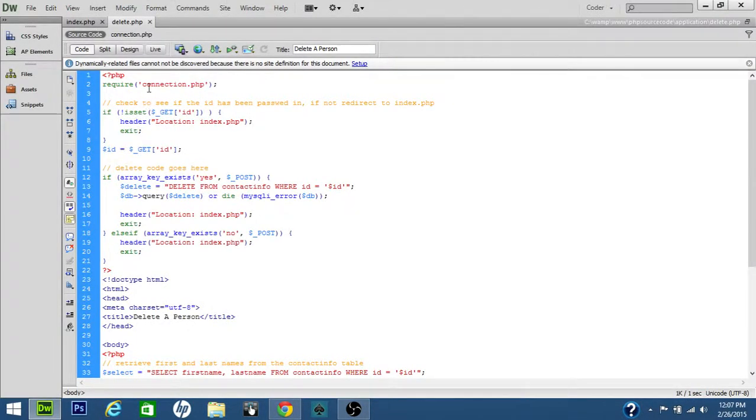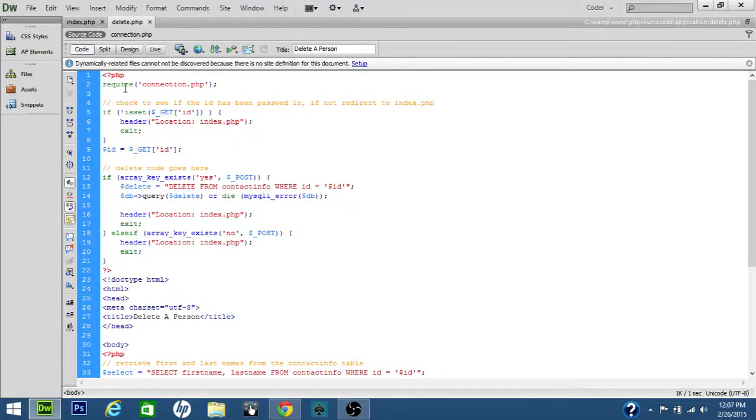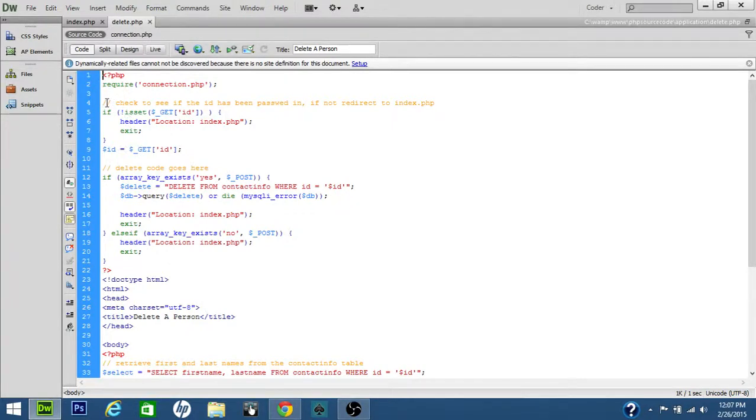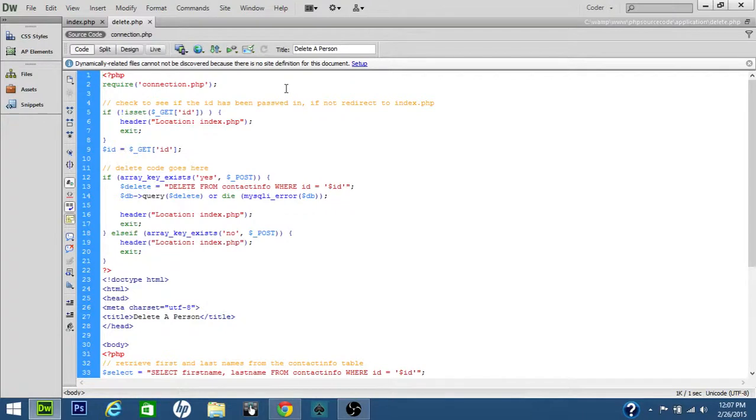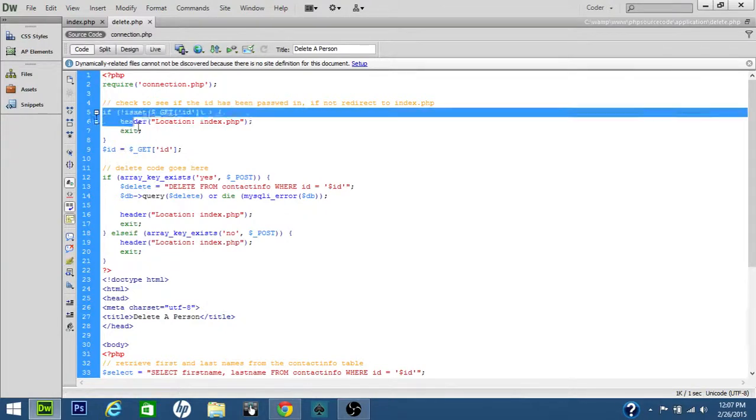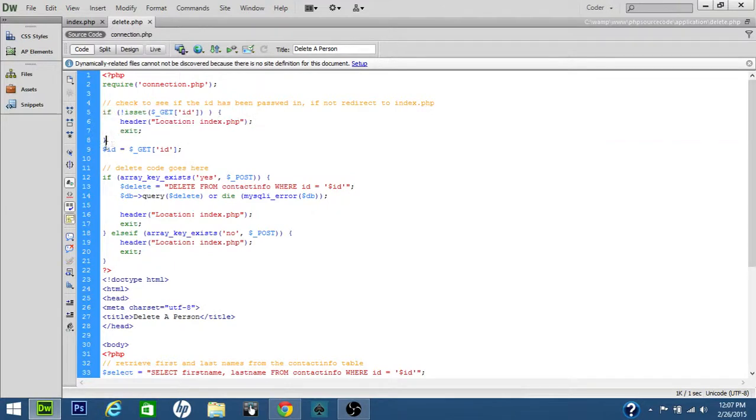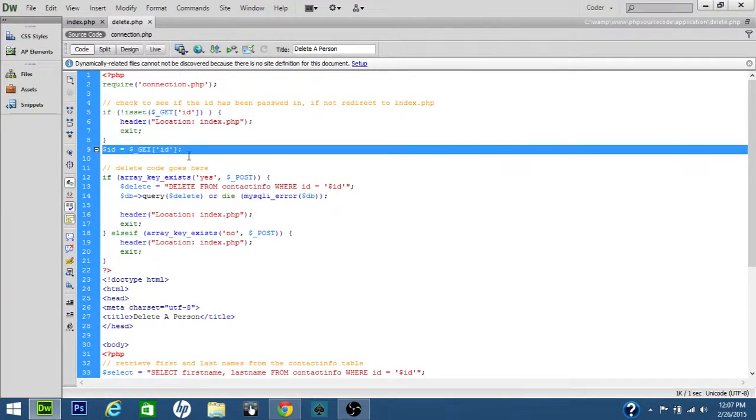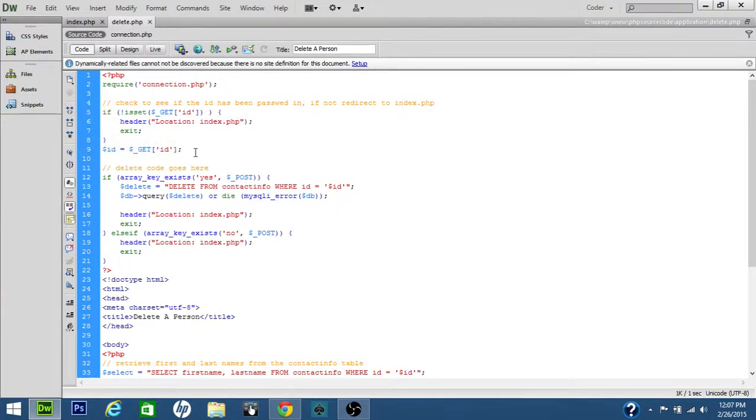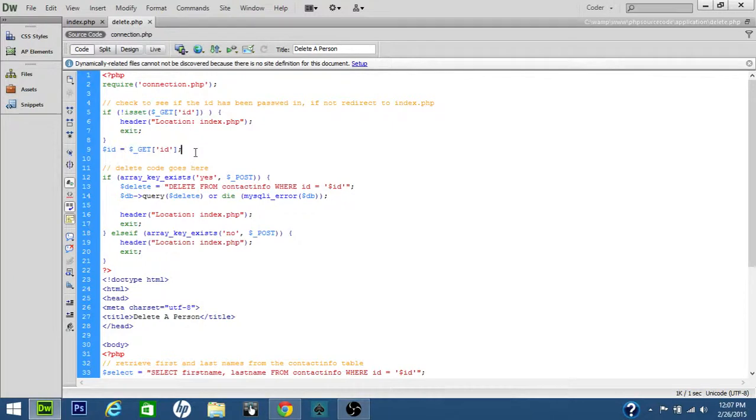Here's the source code. We're requiring the file connection.php. We're checking to see if our ID has been passed in. If not, redirect to index.php, which is representing this source code. Here we're setting the get ID array to a new variable called ID.